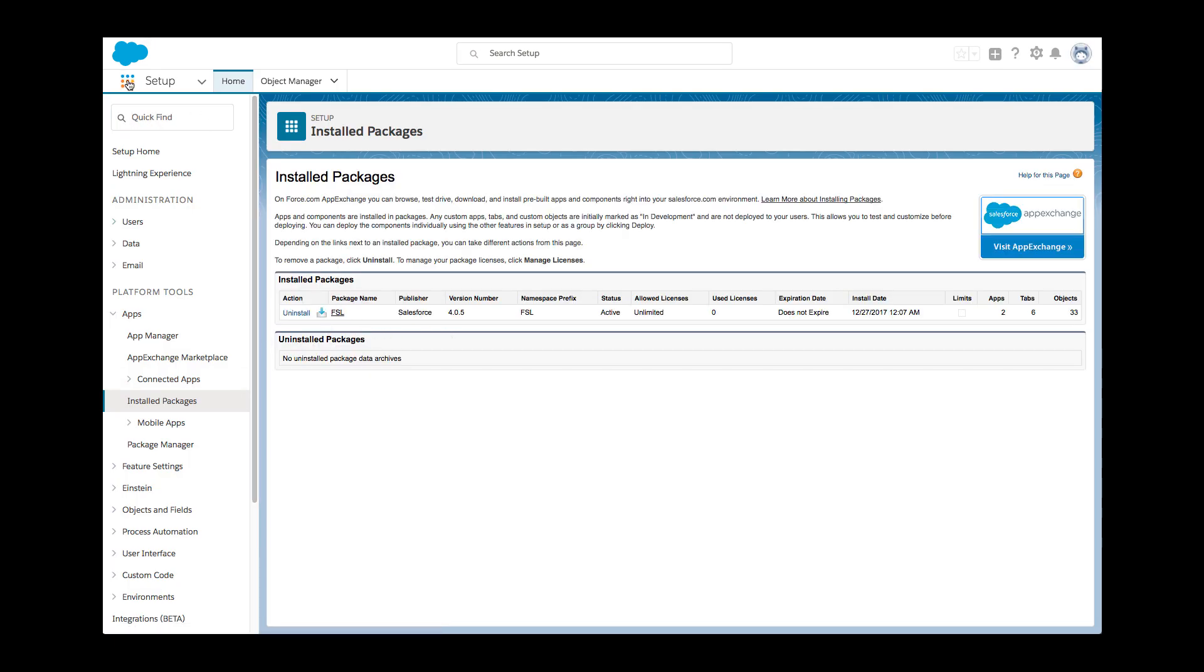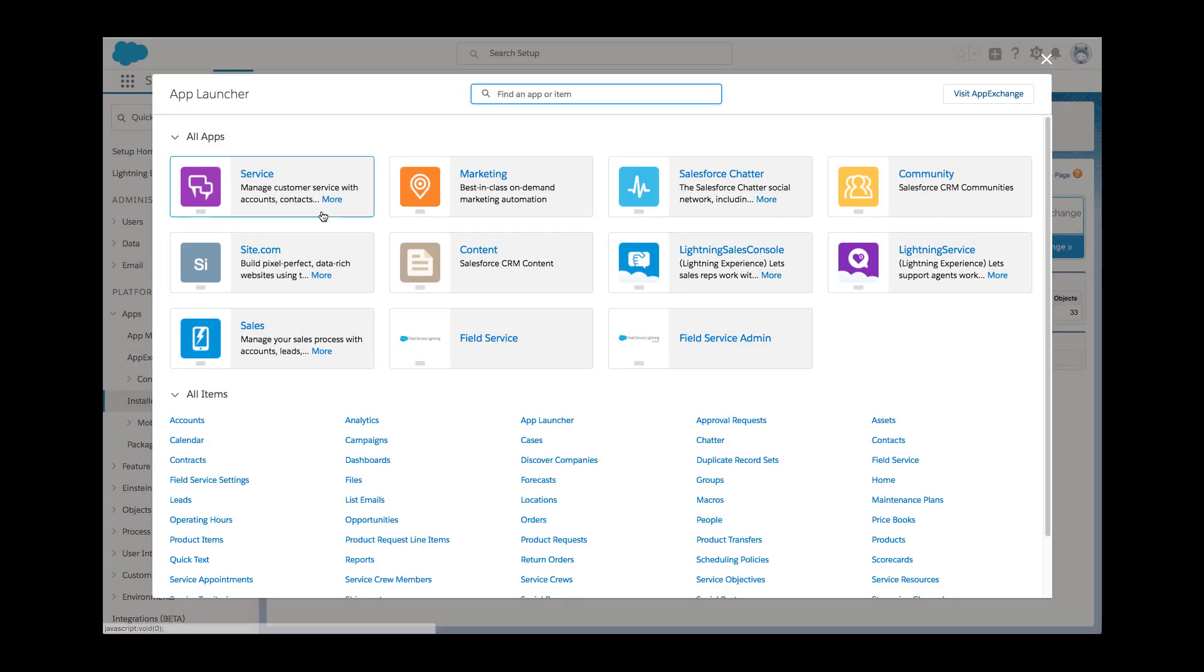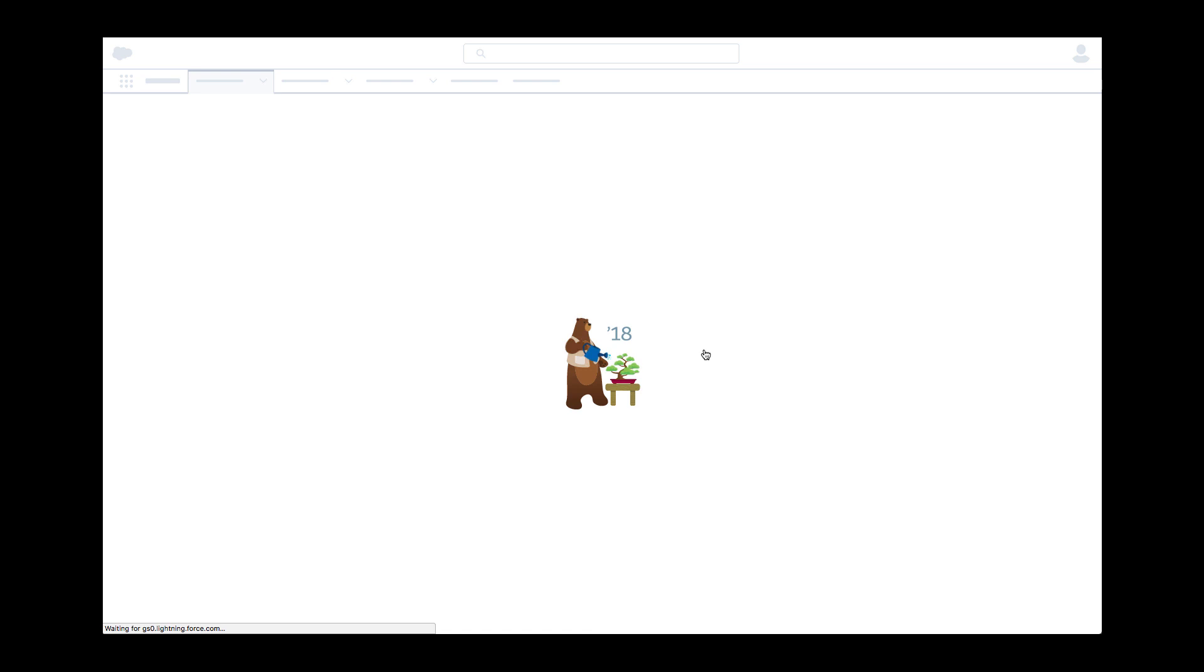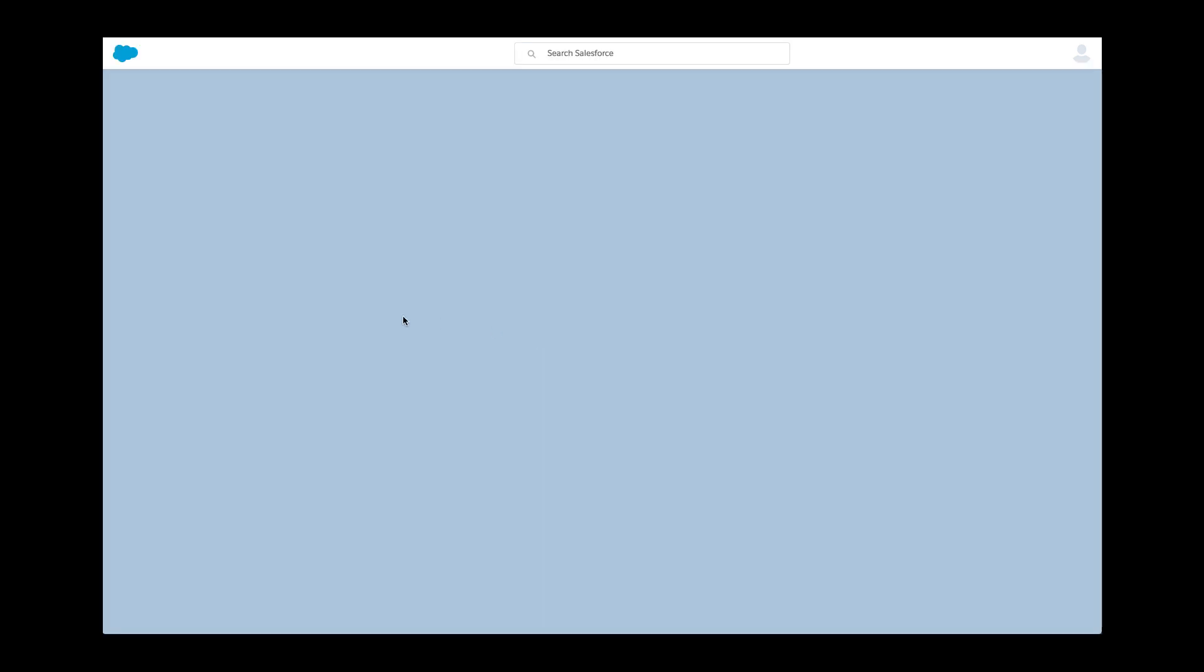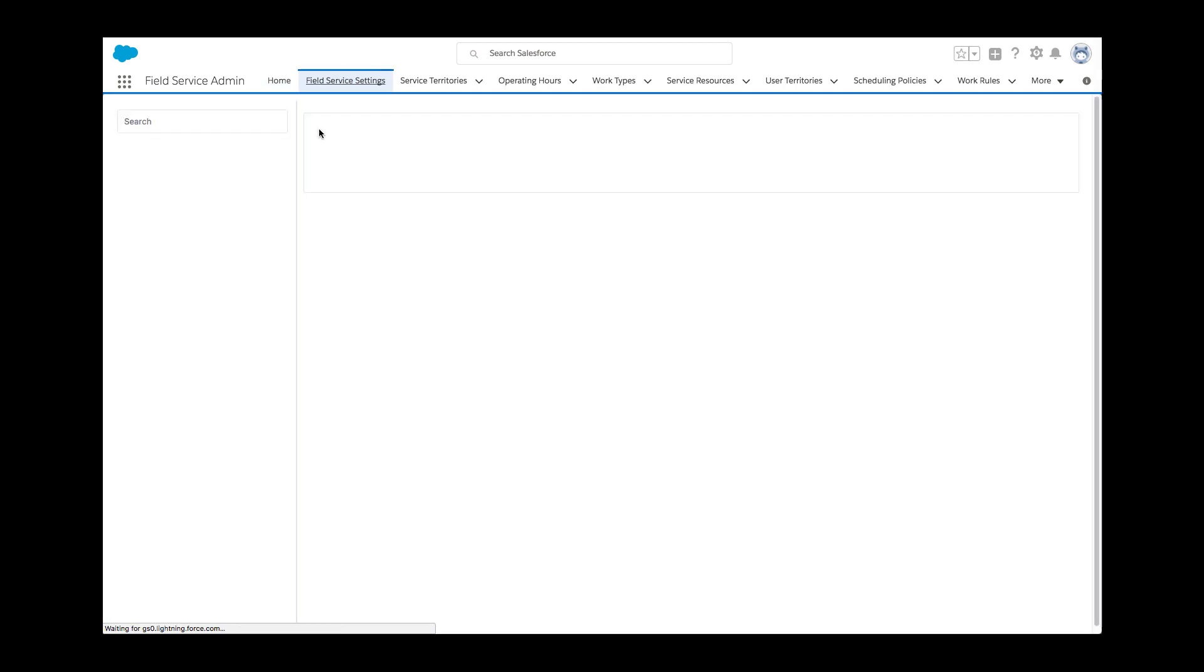With the managed package in place, it's time to configure the Field Service parameters. There's a lot to cover and Kelly's not sure where to begin. Fortunately for Kelly, the Spring 18 release of Field Service Lightning managed package introduced an incredible tool, the guided setup.